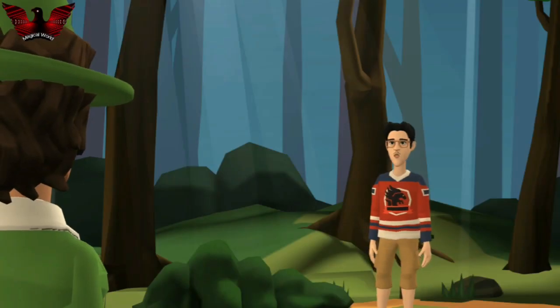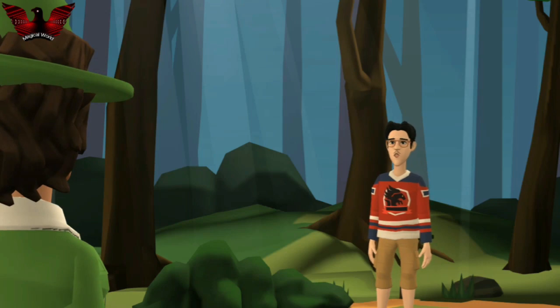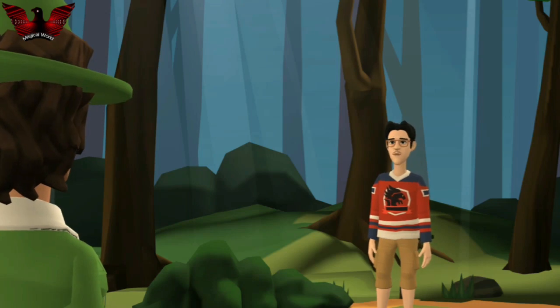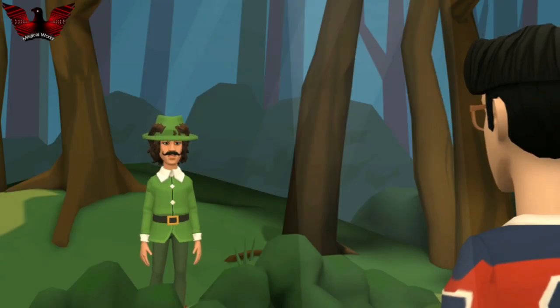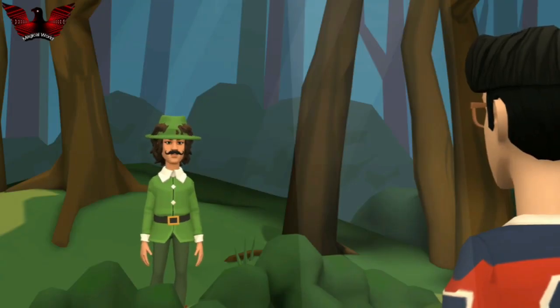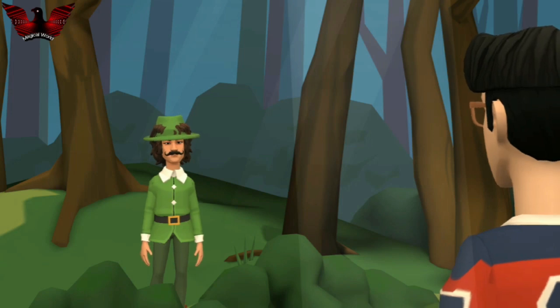Where is Robin Hood's workplace? In the Sherwood Forest of Nottinghamshire, near Nottingham.